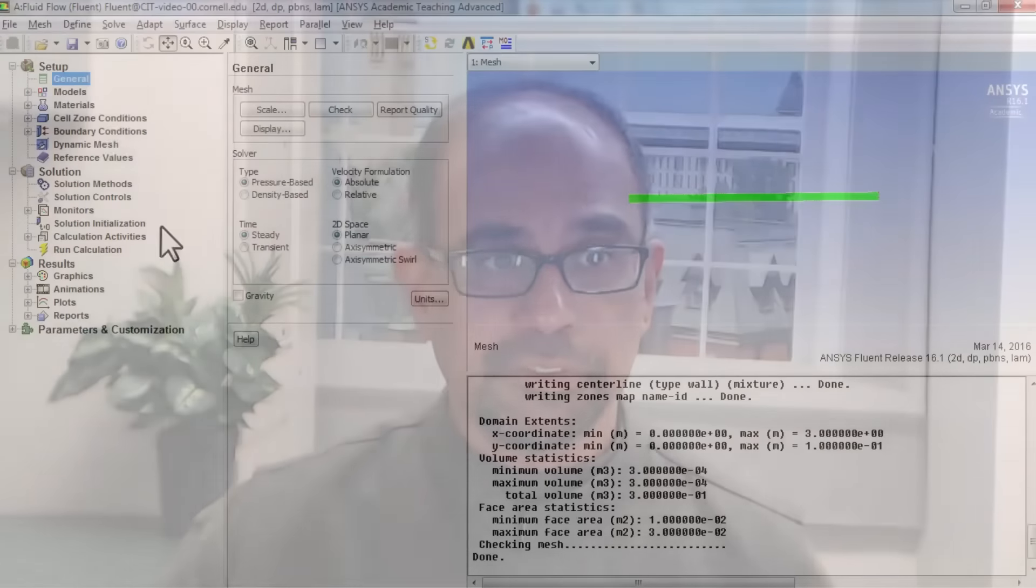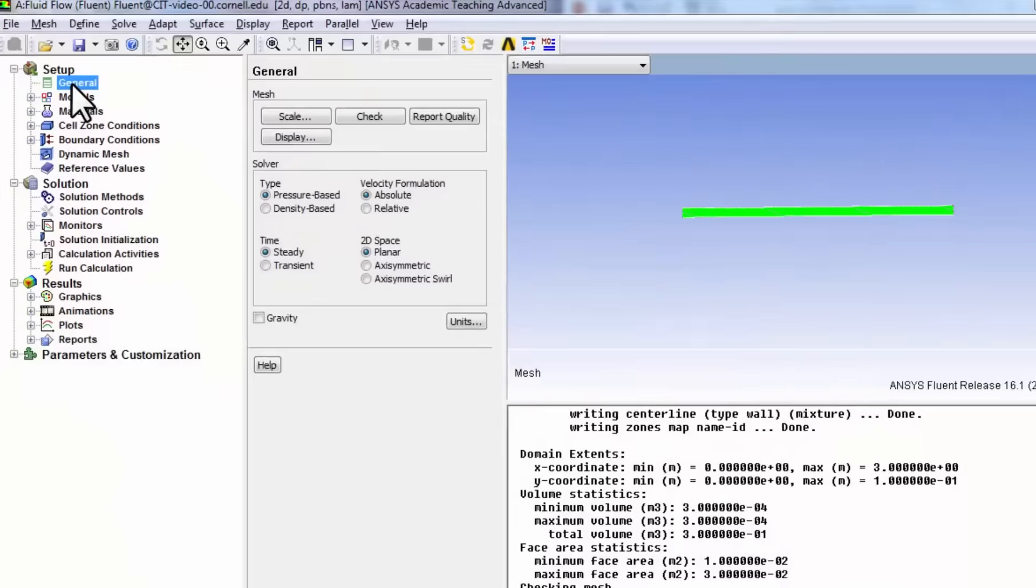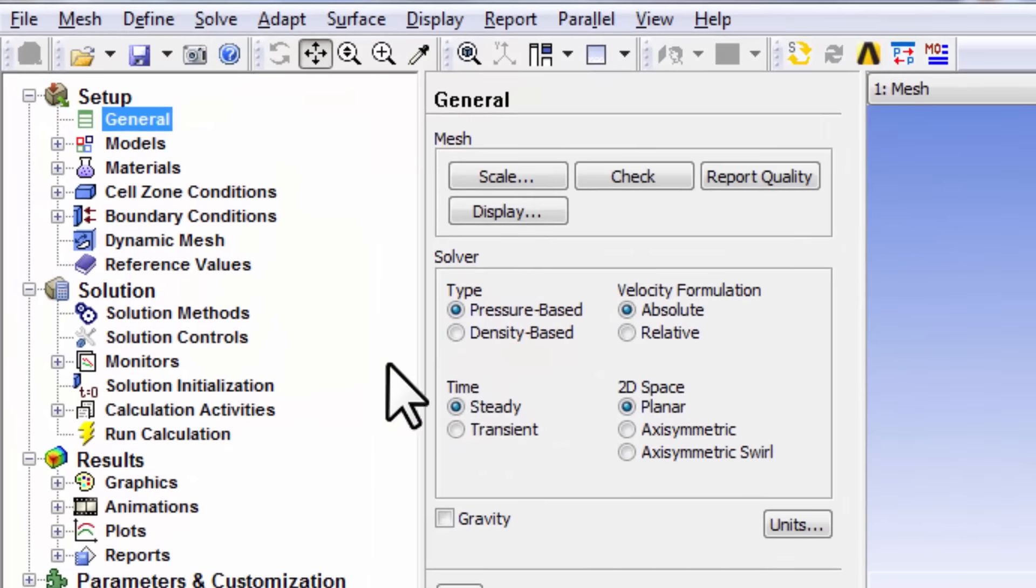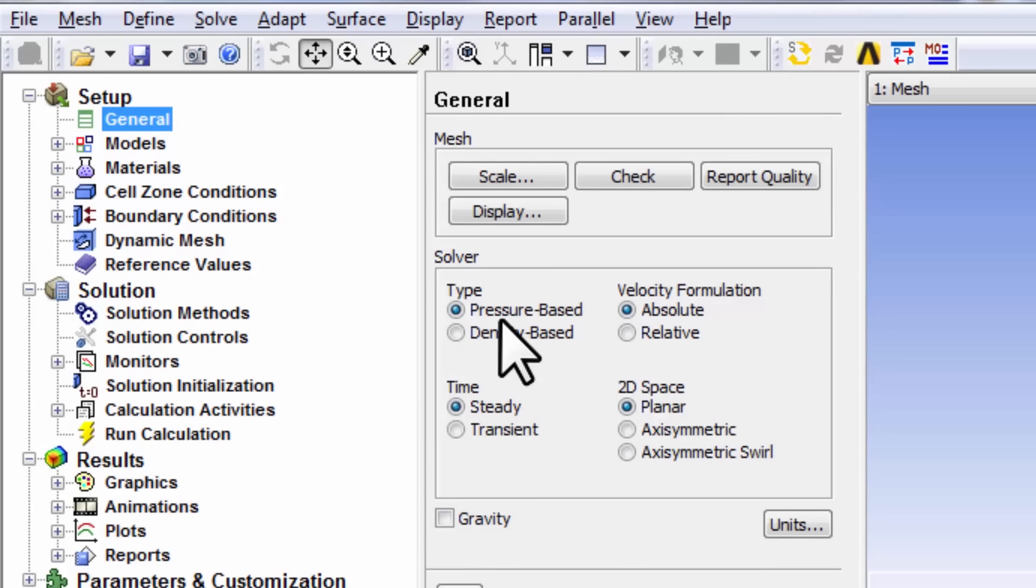Let's define the governing equations that we want to solve. Highlight general. This setting, pressure-based versus density-based, affects not the mathematical model, but how the mathematical model is solved, and we leave that as default.